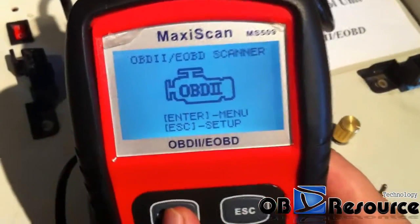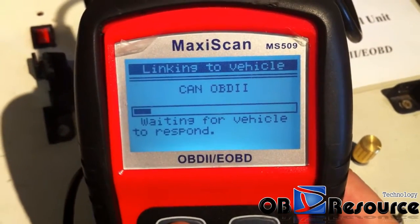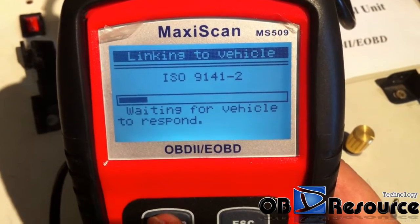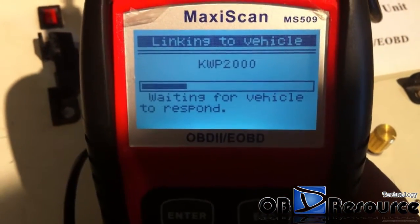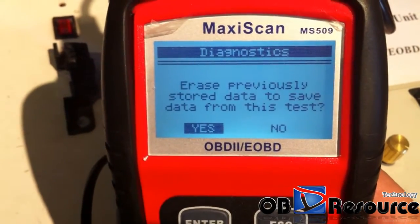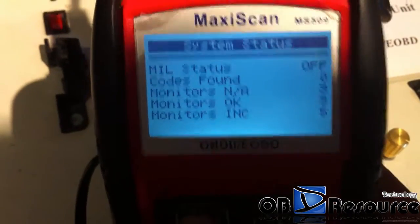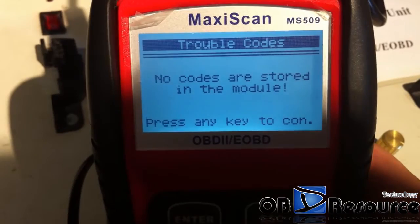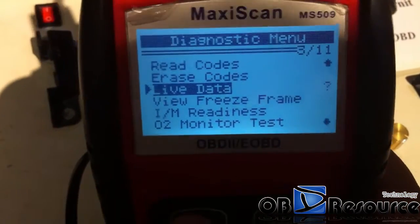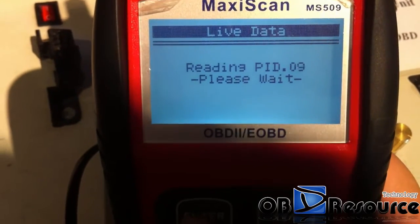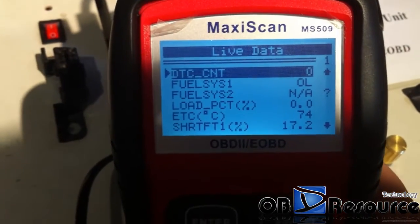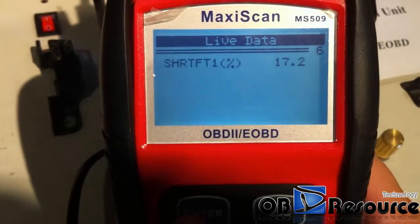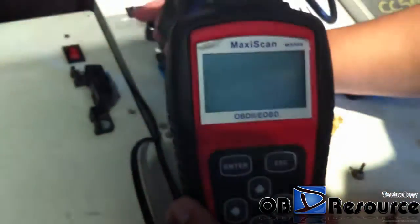We change to the MaxiDAS MS509 and test with Ford. After a long wait, we finally read out the vehicle information and read codes — no fault code. We choose to read the live data. You can see it reads out the vehicle information and the live data. This means the MS509 is able to work with Ford.